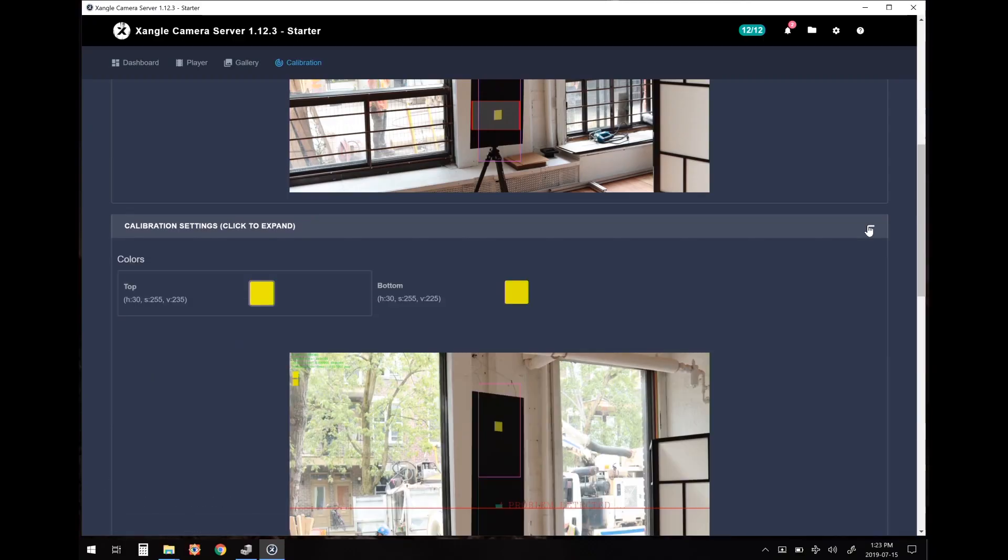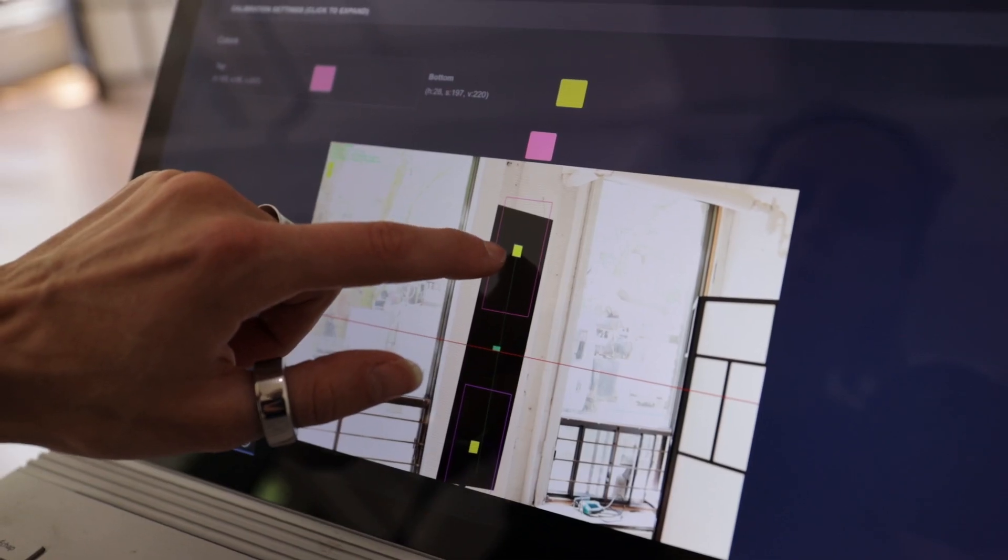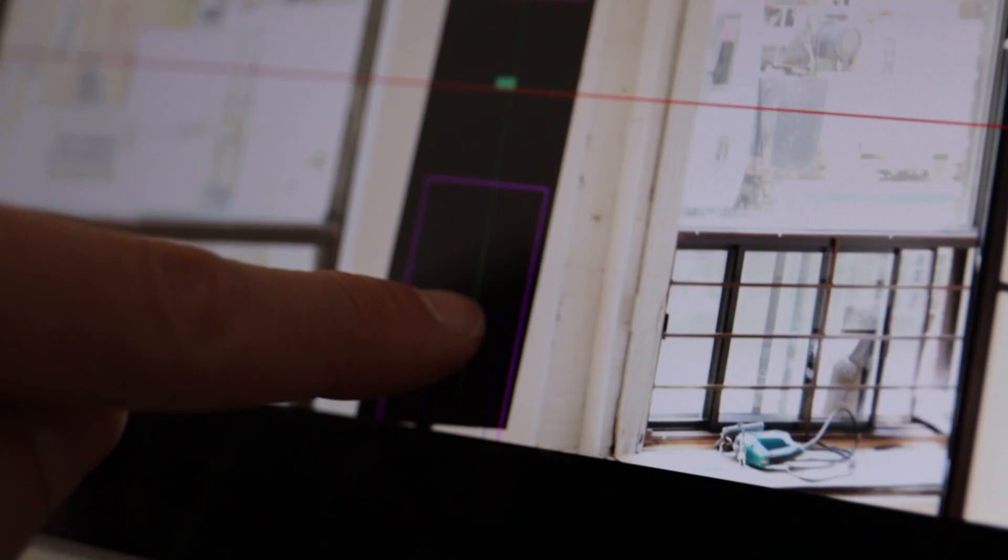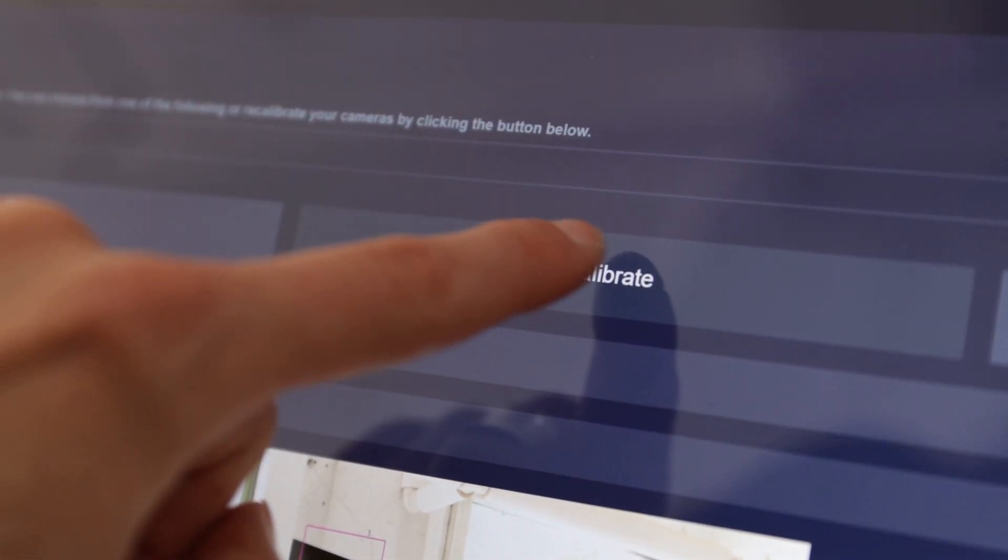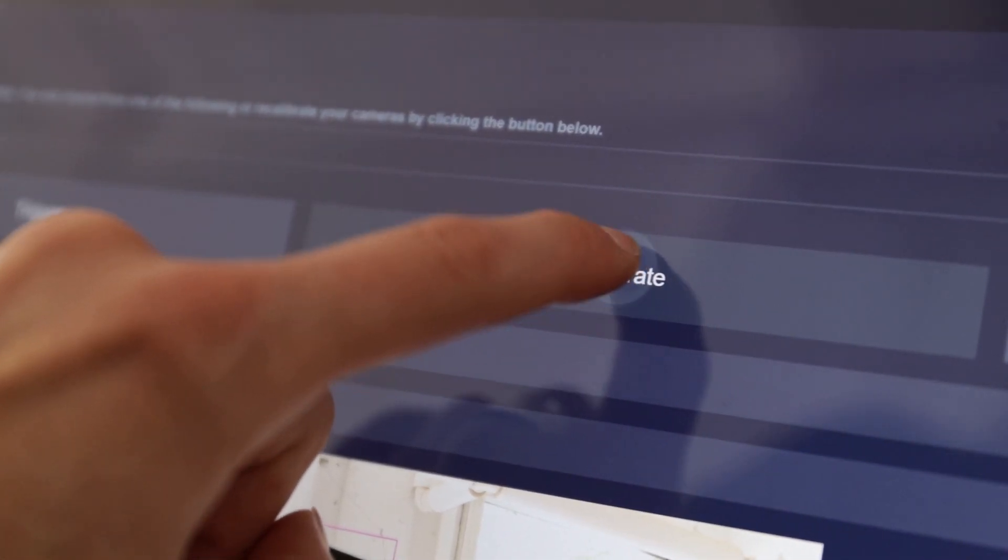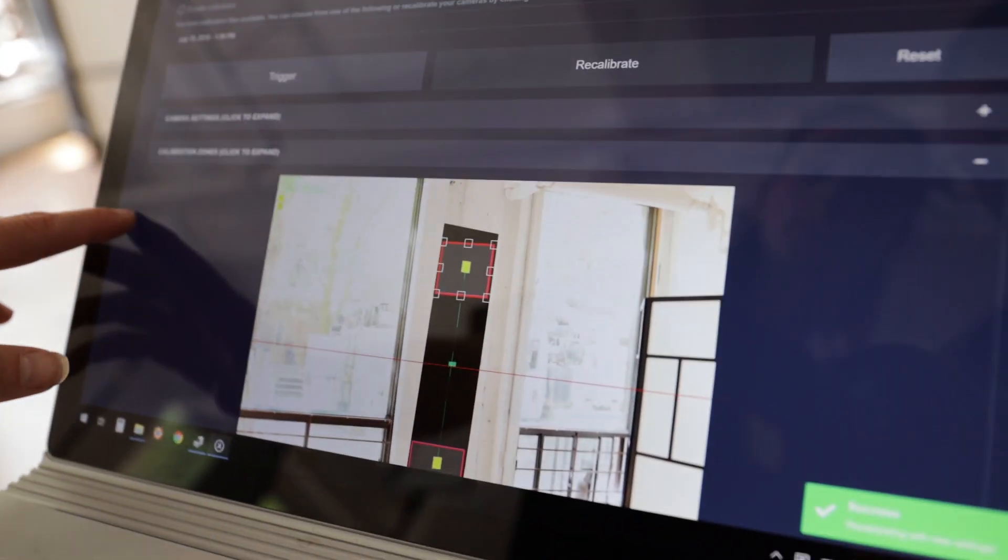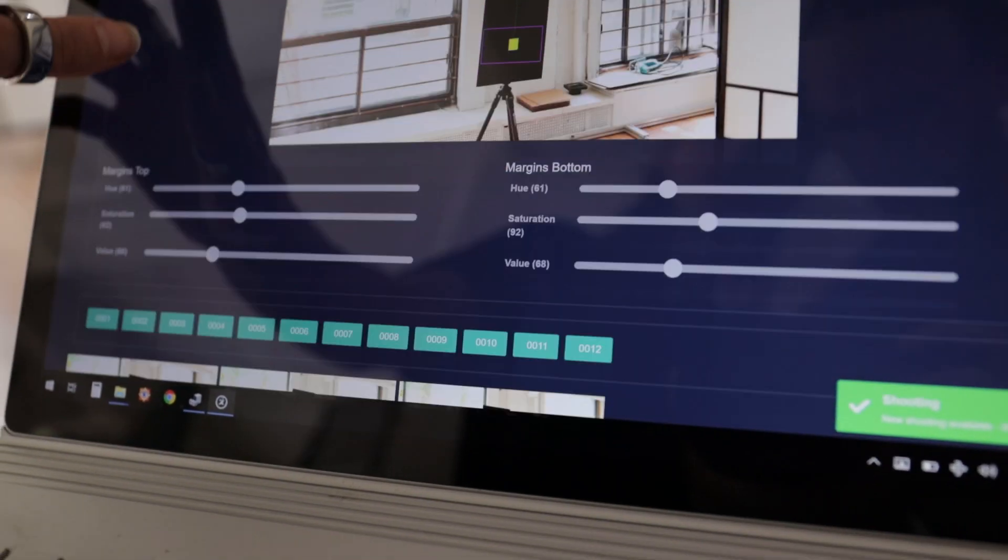Then, perform a color picking on each of the two markers. From there, you don't need to take another shot. You simply need to click on recalibrate, and then the software is going to take the same set of pictures with your new parameters.